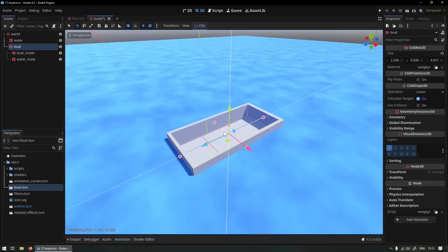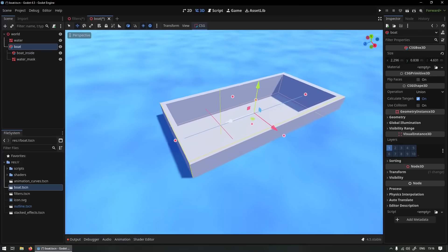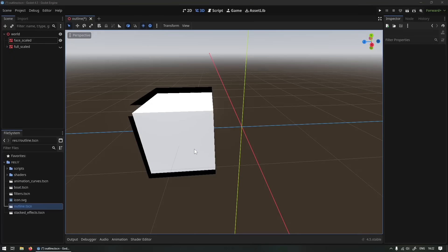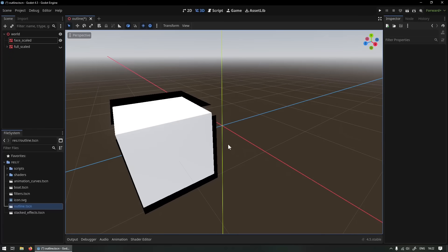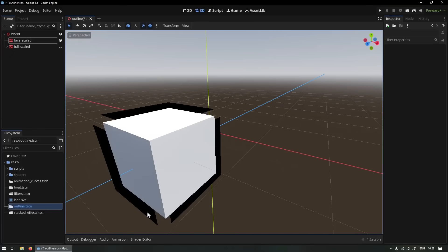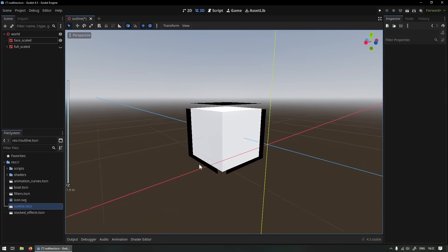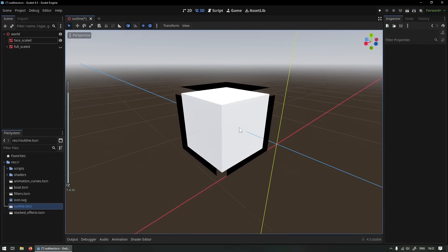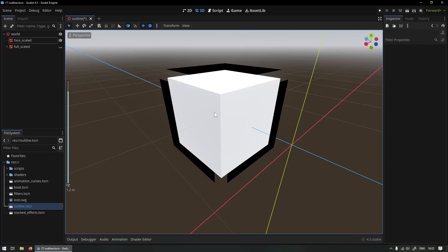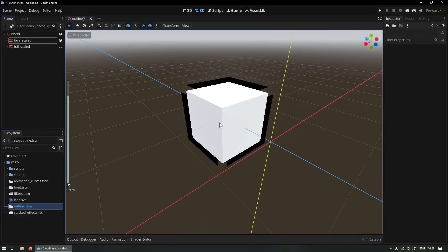Another famous use case for the stencil buffer is outlines. You can easily render your object scaled up a little bit into the stencil buffer and use that scaled up version as an outline. You can see the way it's done here, it's by scaling up the faces, actually not really scaling up, just moving up the faces along their normals and then using that as the outline which creates some gaps in low poly models.